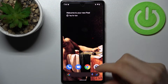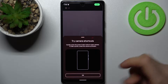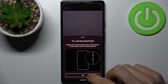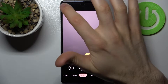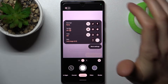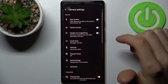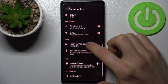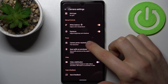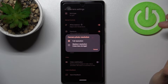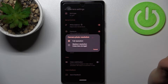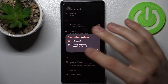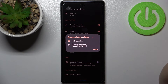Firstly you have to open camera, then tap on the gear icon, then go to the more settings, and here you can find camera photo resolution. You can set like full resolution or medium resolution with less storage space usage.